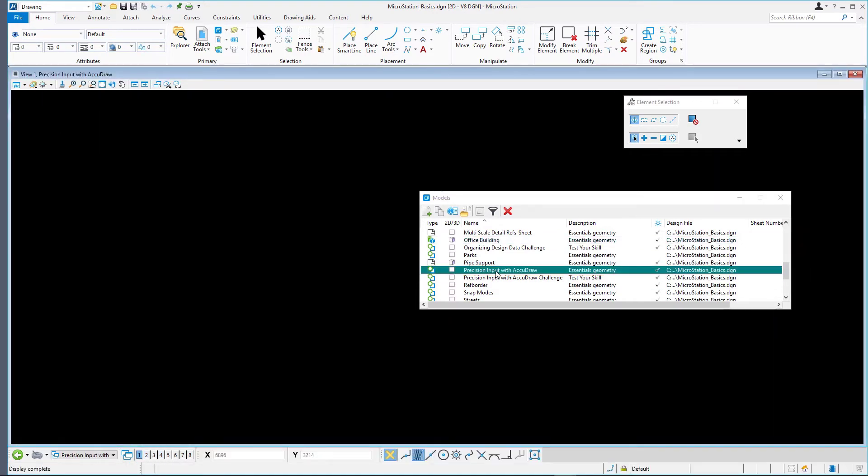This model is blank because it is essentially empty. Open the horizontal alignment model.